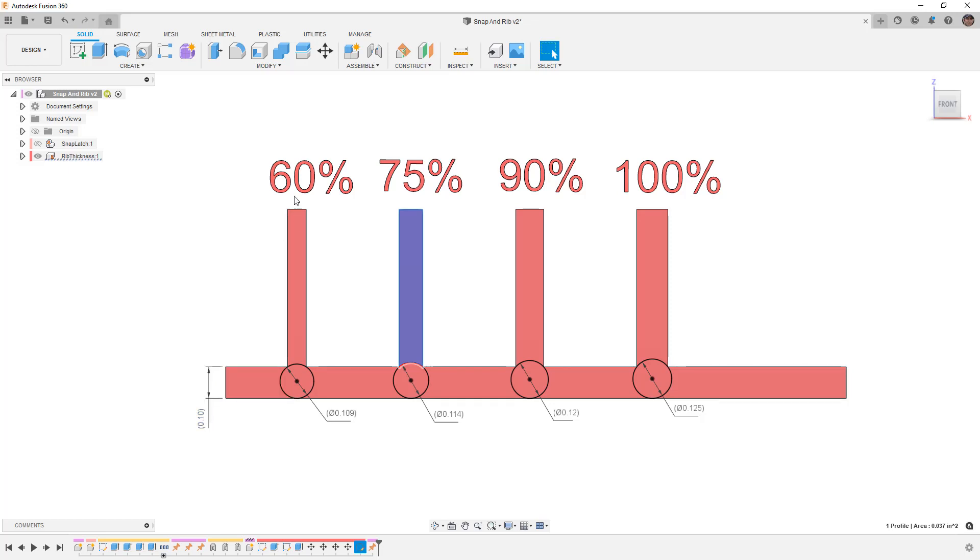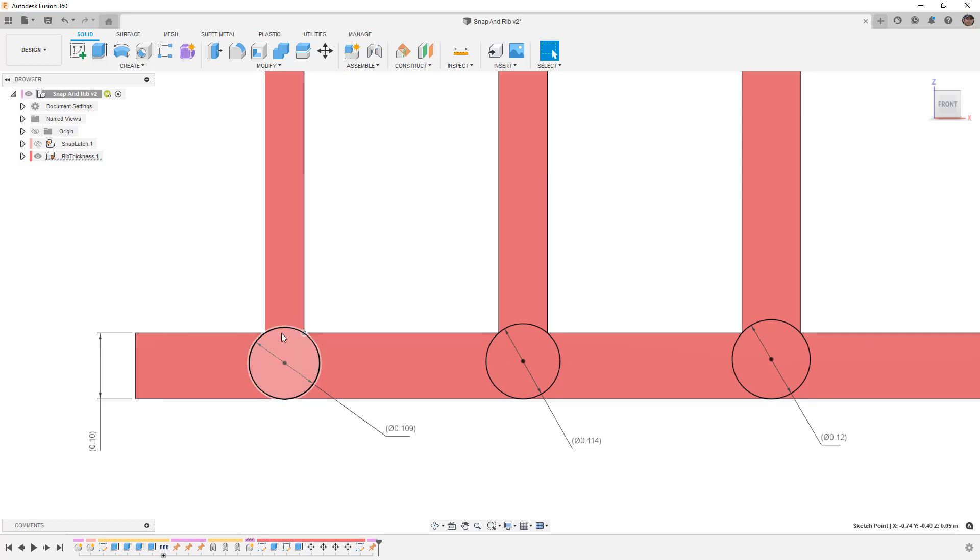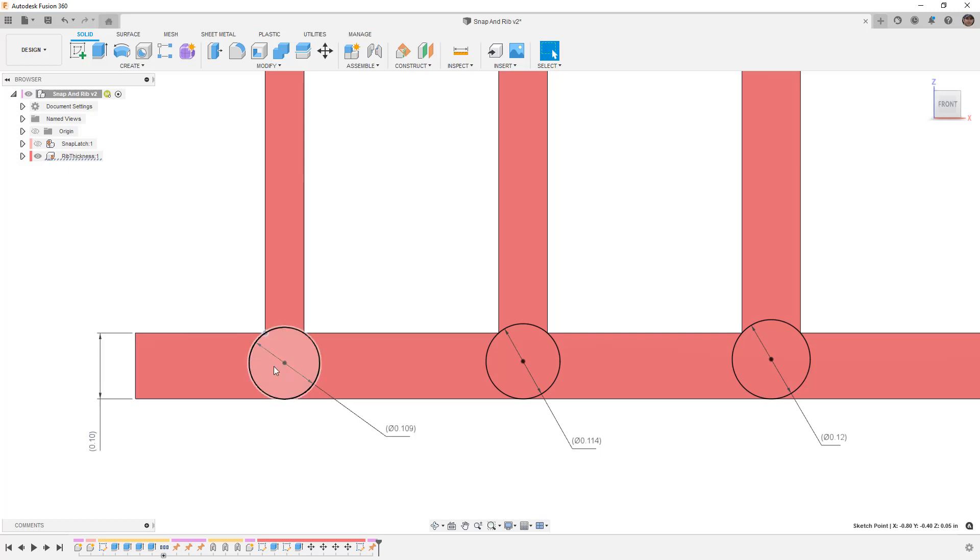If they have draft they will be getting thinner at the top and we want to plan for the thickness at the bottom relative to the height of the rib and the thickness of our overall plastic part. So at 60% you can see that I have a circle here that touches each point at the bottom of our rib and is tangent with the bottom of our housing.